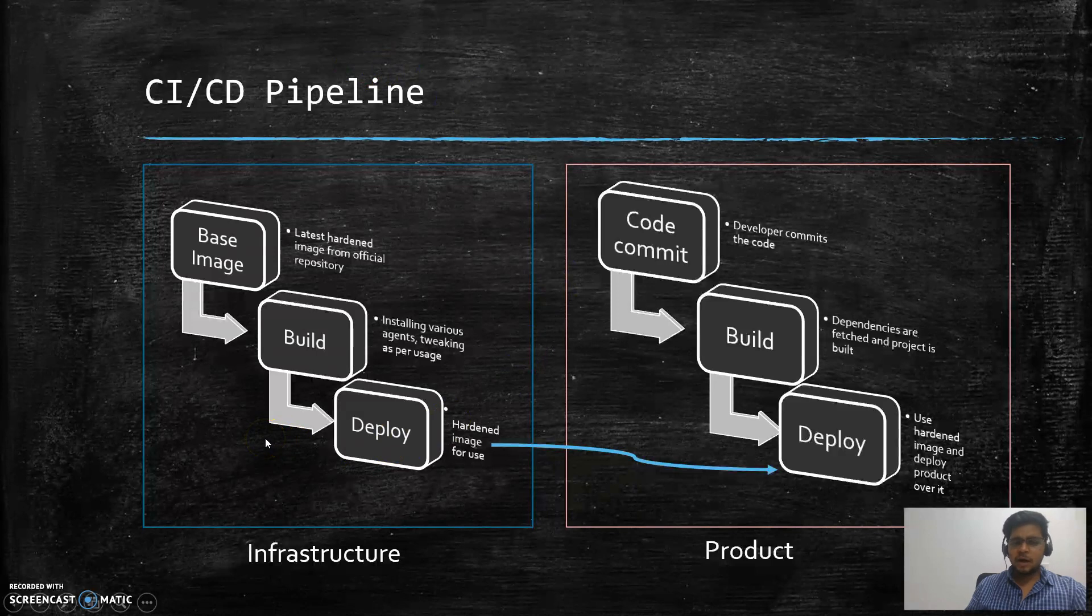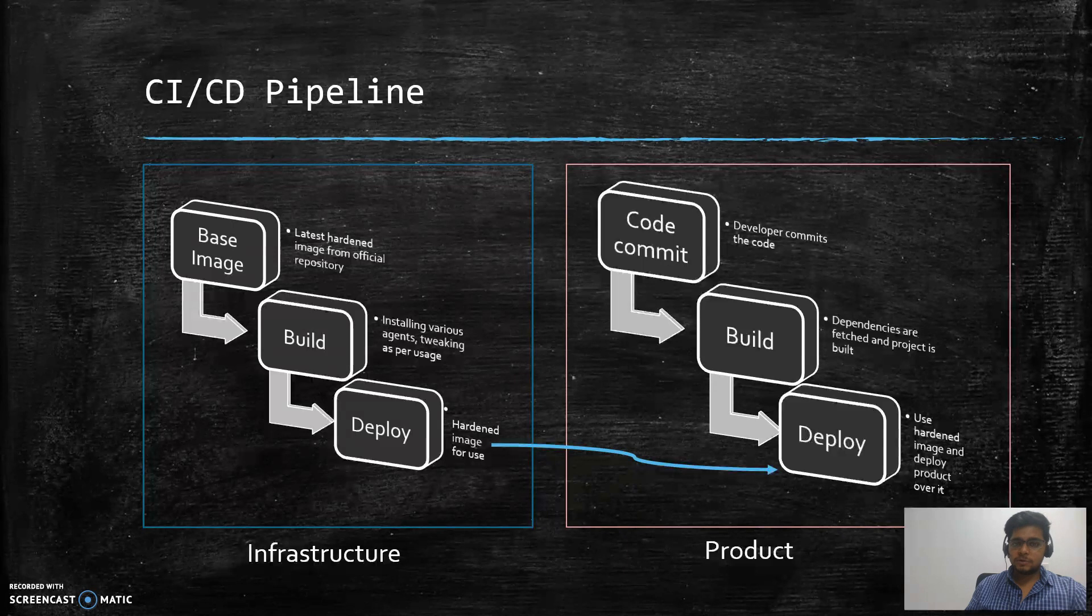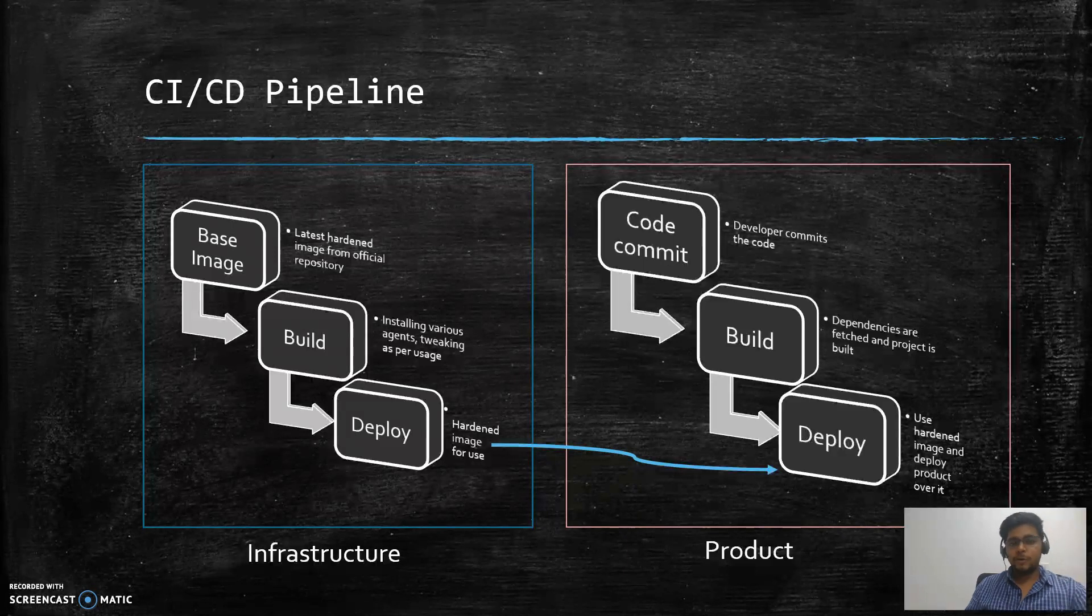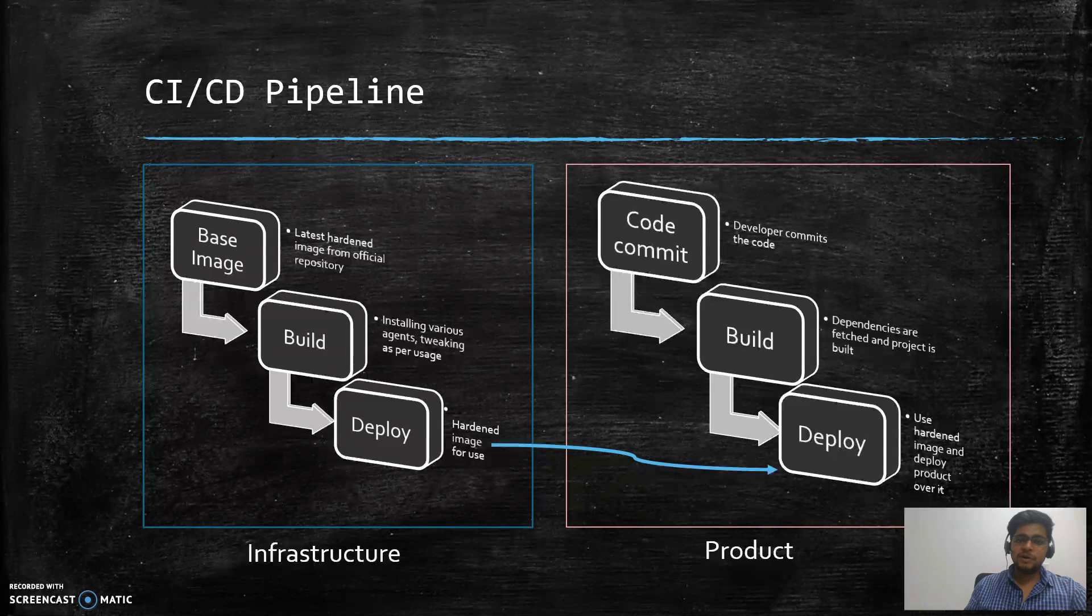Once we have a fair idea about the processes that are involved in DevOps, then it's easy for us to integrate security in the DevOps pipeline.